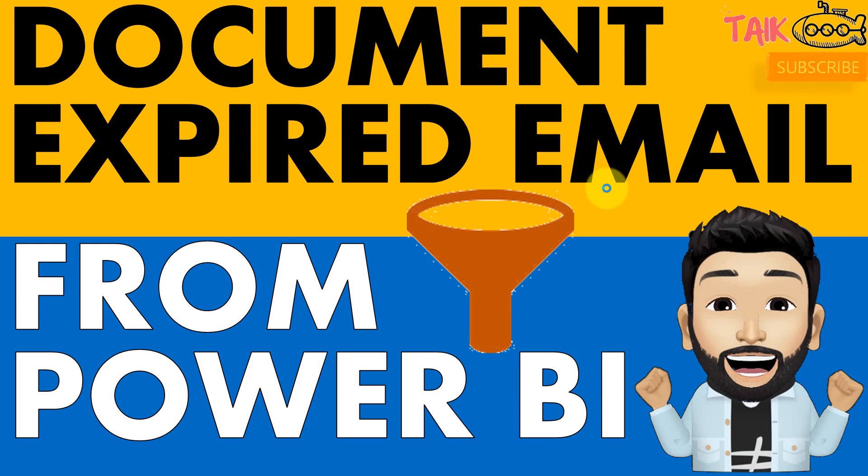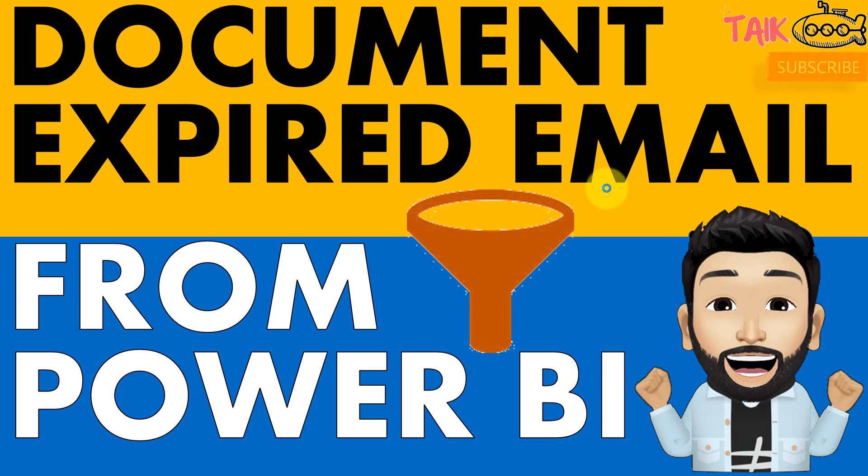Last week I made a video about document expired notification to be sent on emails to the users. There was a comment in that video that I need to send to those people only who had the documents already expired. So for that, you need to apply a small logic into that flow, which you are going to look in this video.